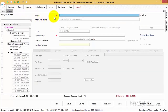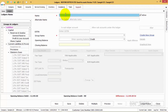enter the ledger name under the Name field. After entering the name of the ledger, enable the Active button to make the ledger active for all transactions.